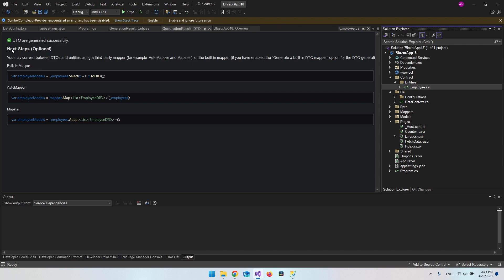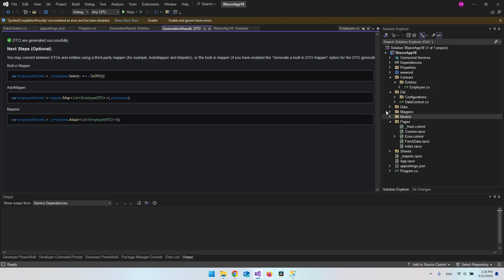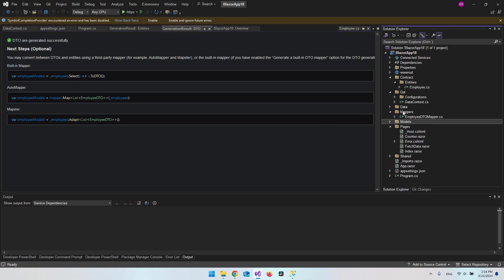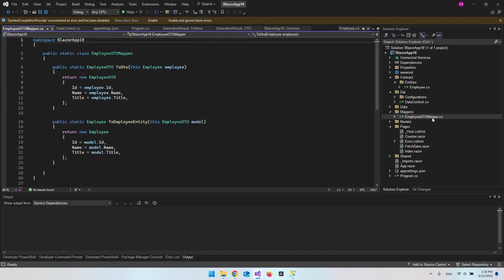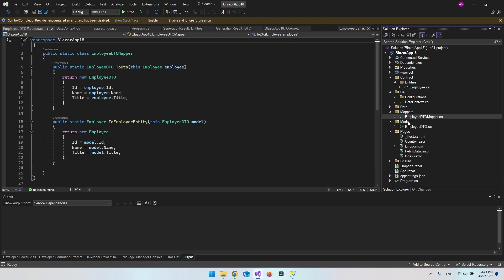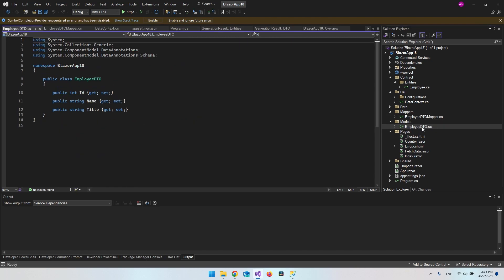You can see what the next step is — it's optional but you can use those lines of code. In the Explorer you now have a Mappers folder with the EmployeeDtoMapper, and a Models folder with the EmployeeDto inside.